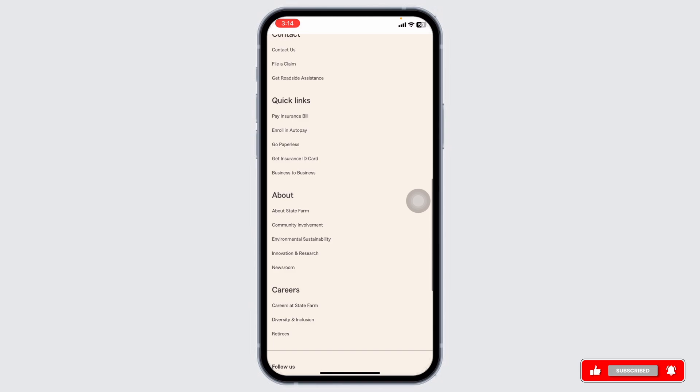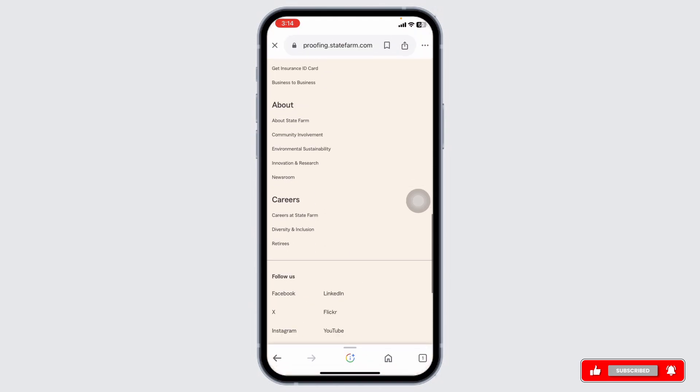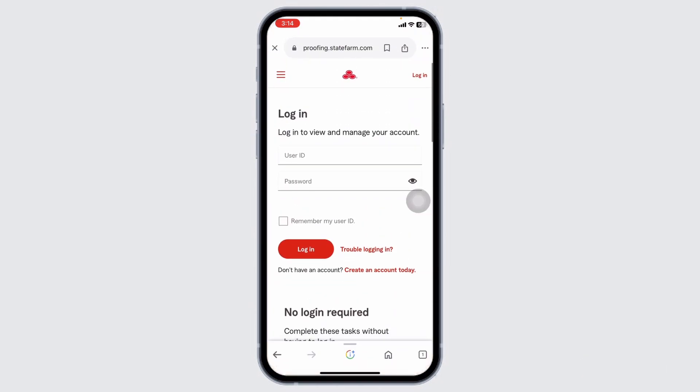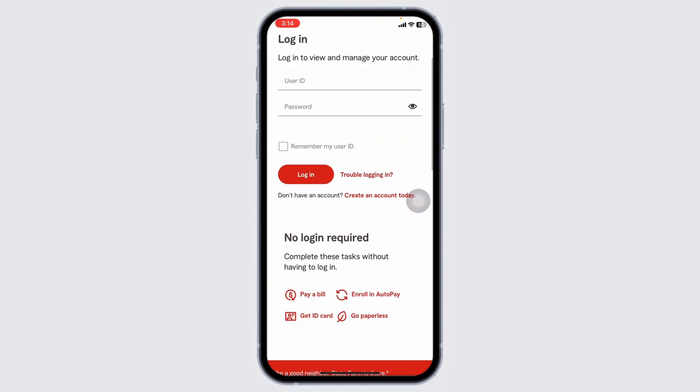Provide your bank account or credit or debit card details. Double check the information for accuracy. Select how often you want the payments to be made — monthly, quarterly — and confirm your billing preferences.